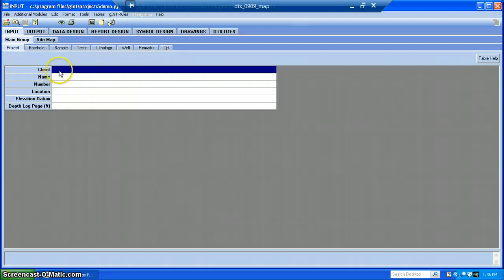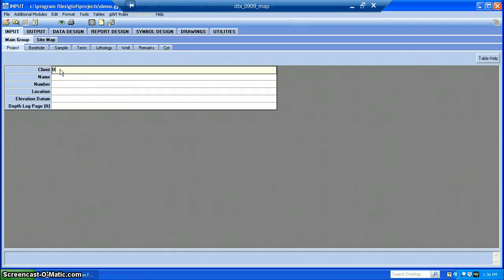Project is your basic info for the project that's going to show up on the top of the boring log. I'll just make some stuff up.